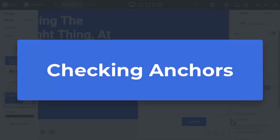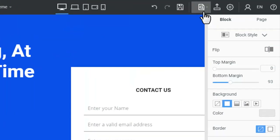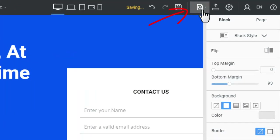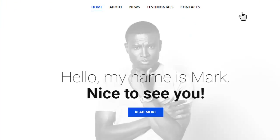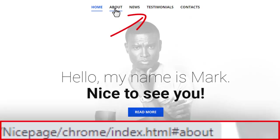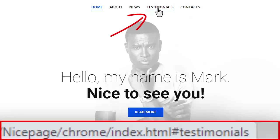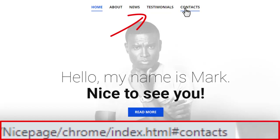Click the Preview icon and select any browser. In the browser, hover over the menu links to test the block anchors. You have created a one-page website, and you will now see the relevant IDs in the URLs.